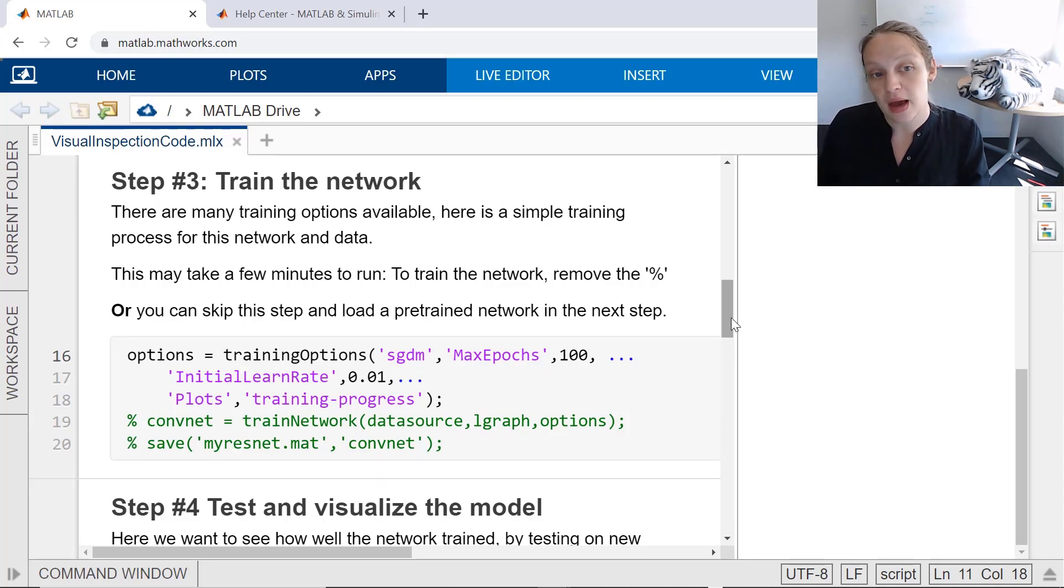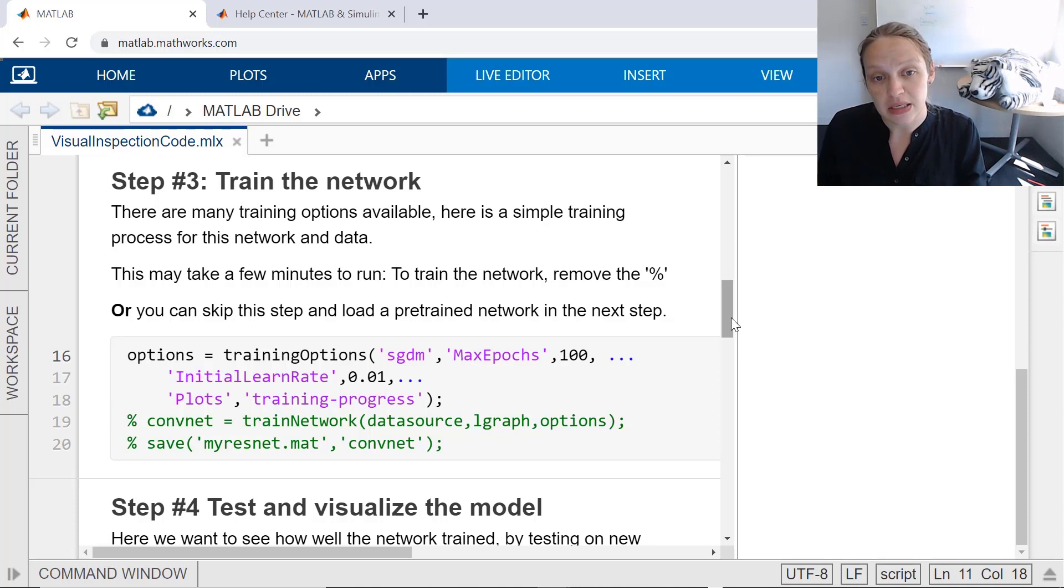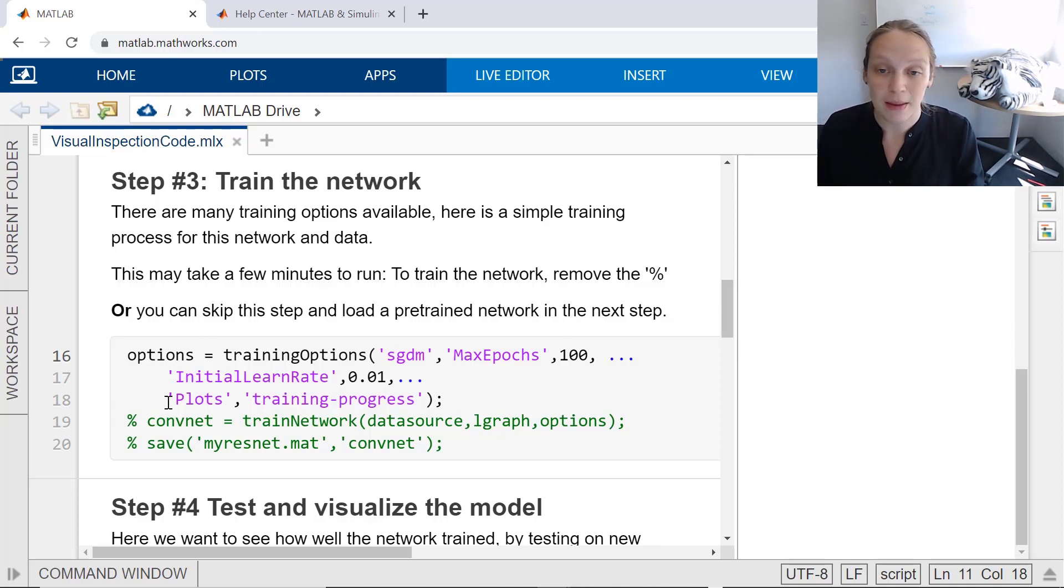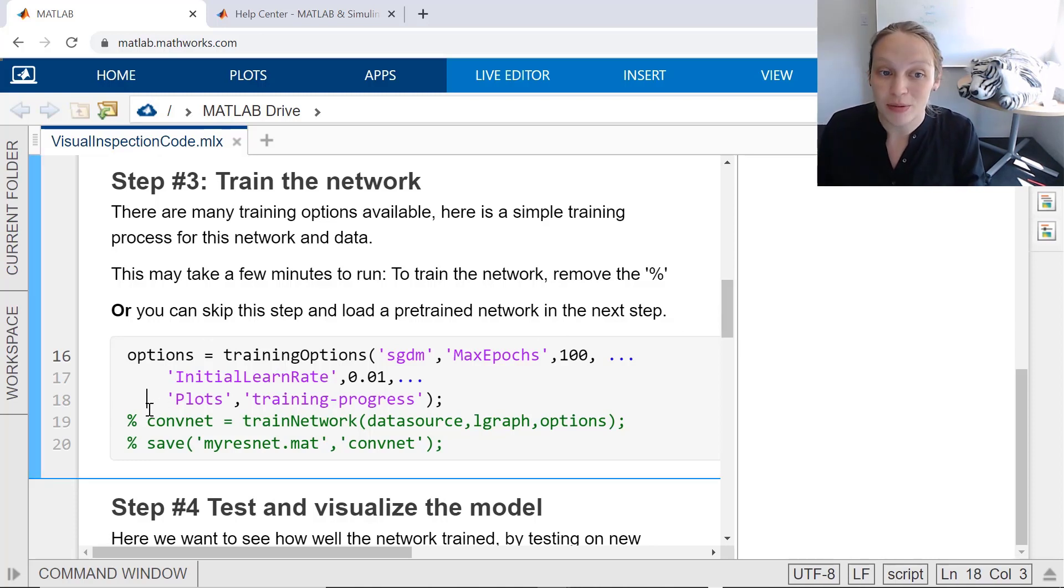including the optimizer, the number of epochs, and the initial learn rate. And finally, optionally, to show a plot when you're training.